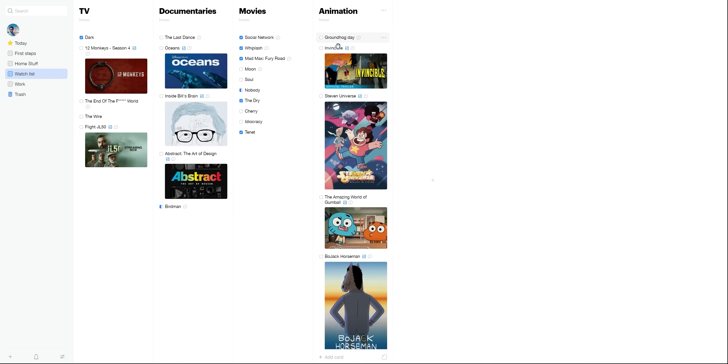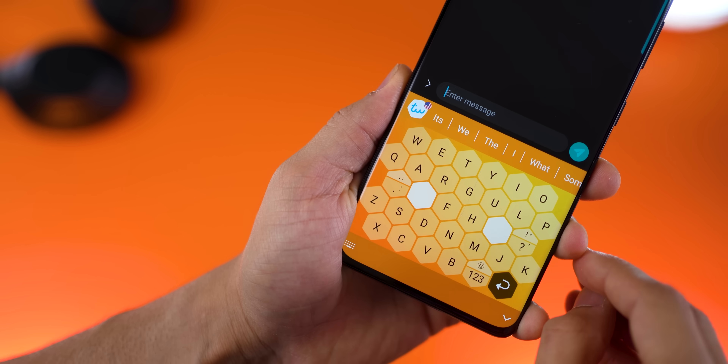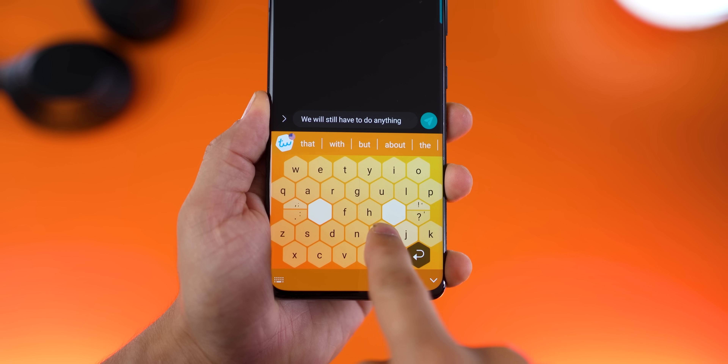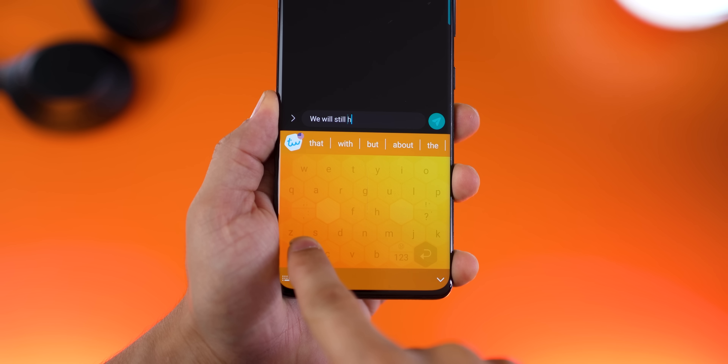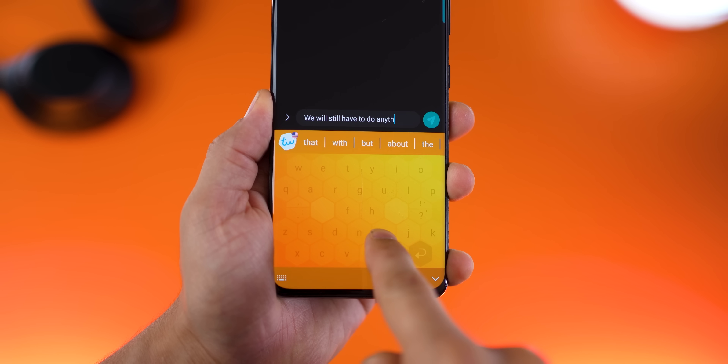Before we move on, it would mean so much to me if you could hit that subscribe button and the bell notification icon and select all — it really helps me sustain the channel and grow it even more. Alright, the next app is called Typewise, a really interesting keyboard that's been around for a while but has been updated with new features.